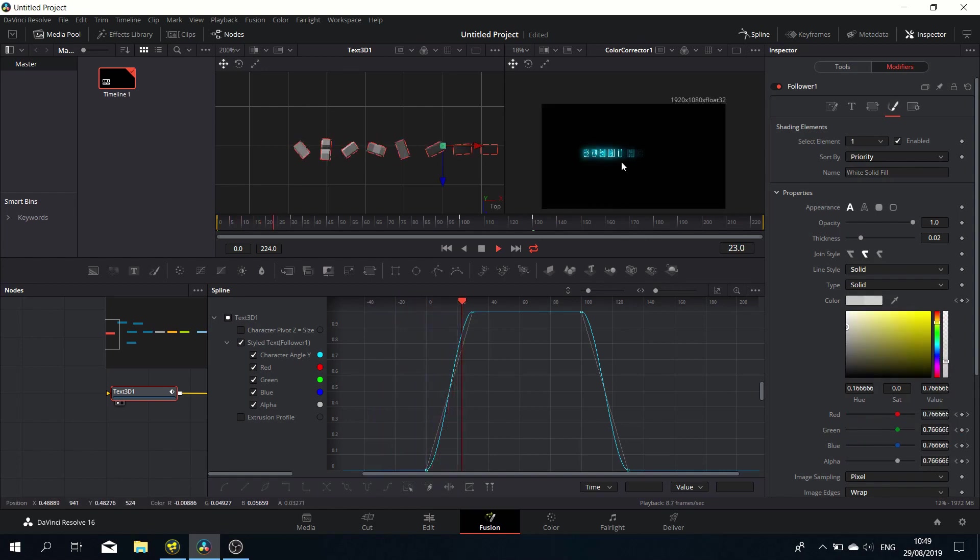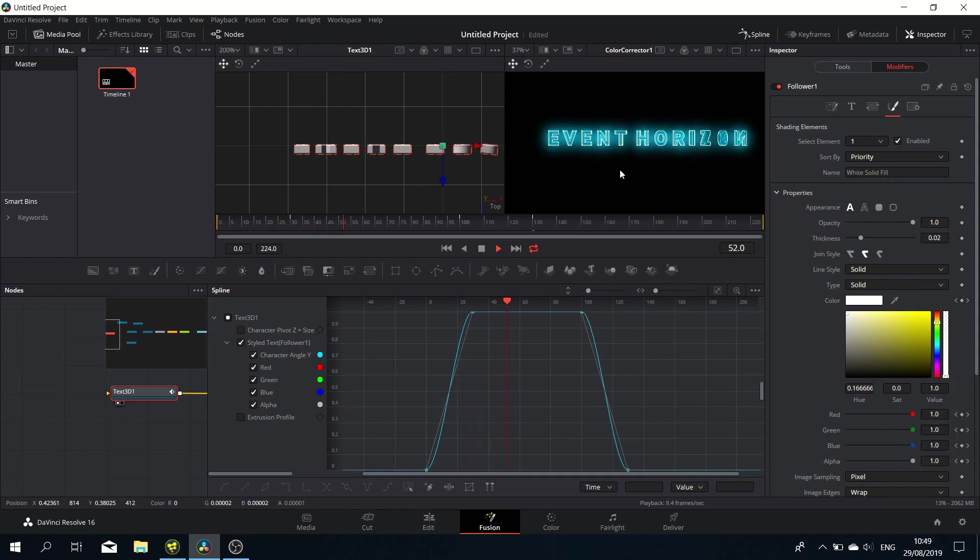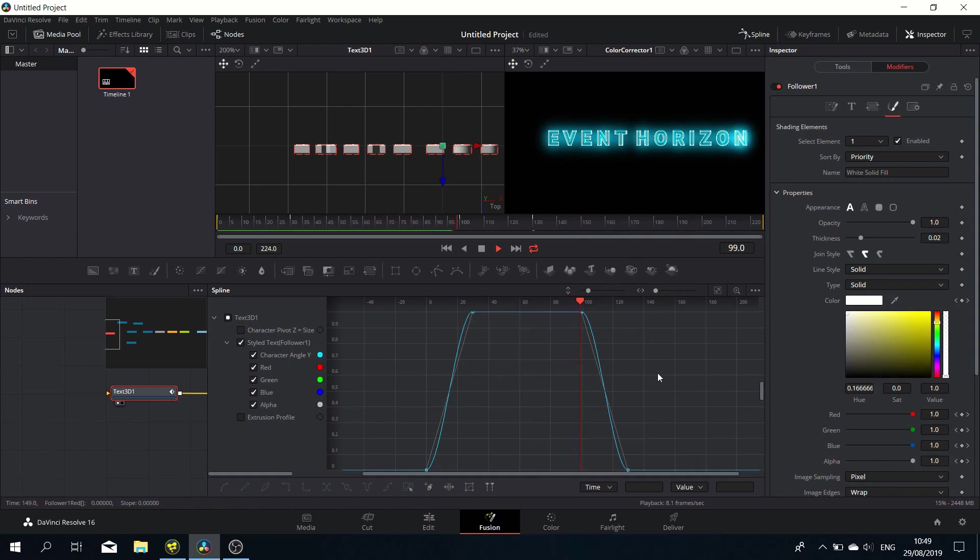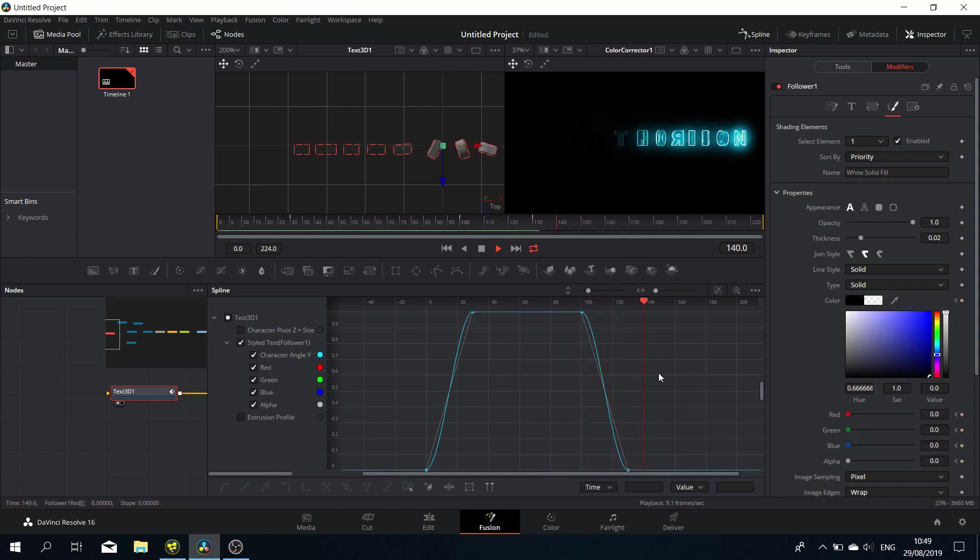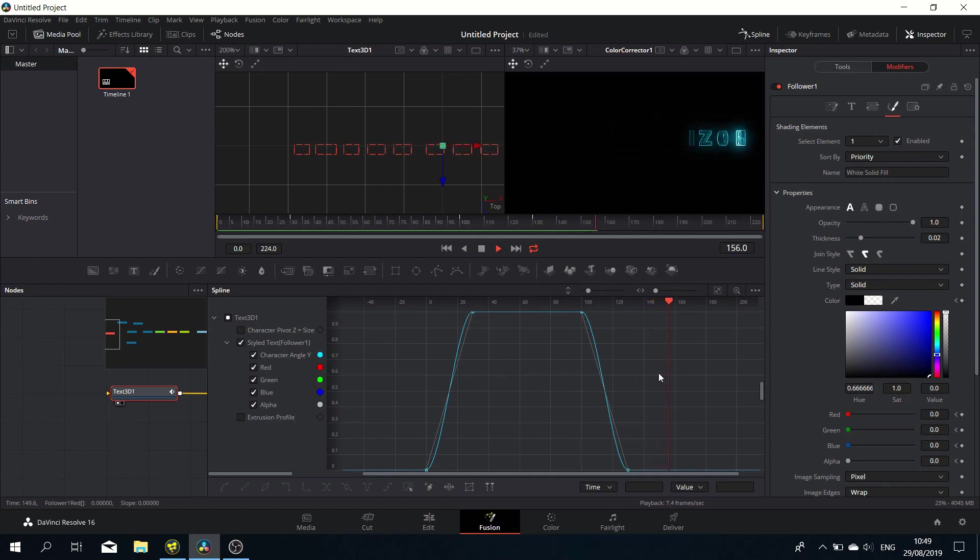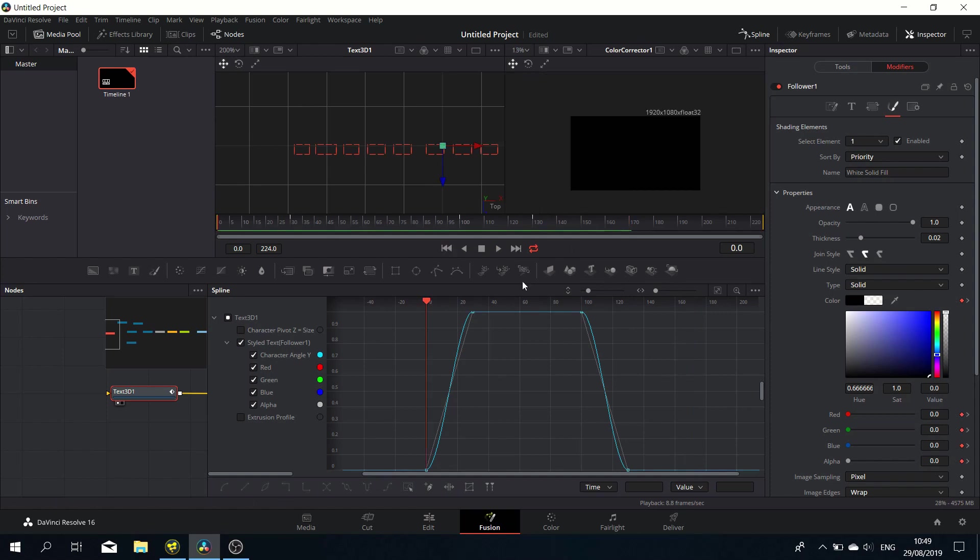Let's play that. There you go, it's coming in, it stays stationary for a bit, and then it's disappearing again whilst it's rotating.